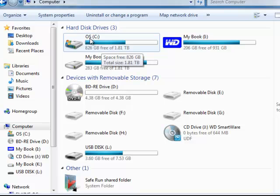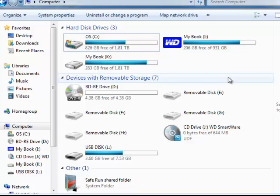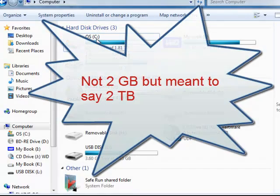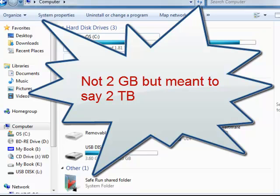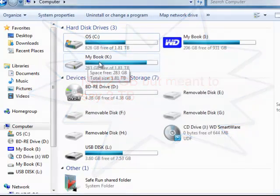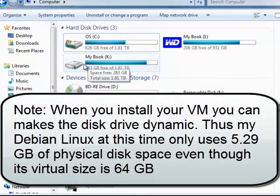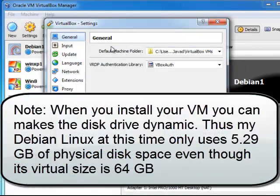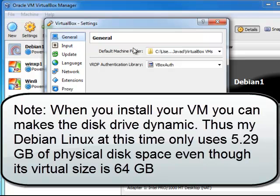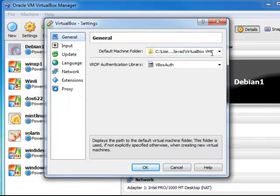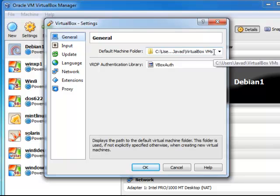On another machine, I have only a one terabyte C drive and I have a two gig external USB drive. So over there, I have actually put my machine folder on one of the auxiliary USB drives.